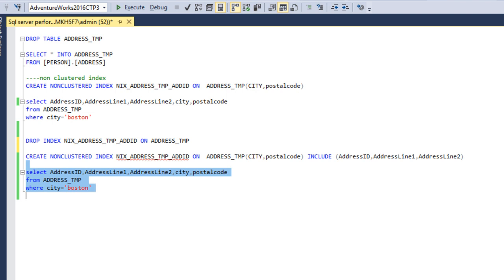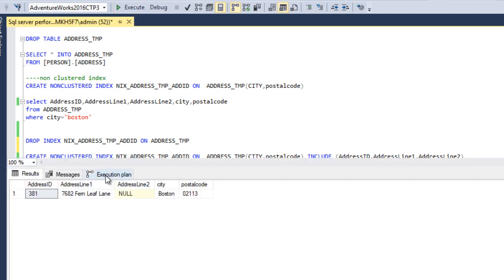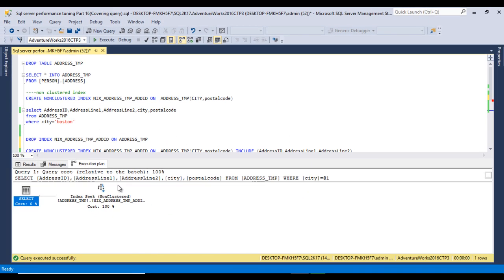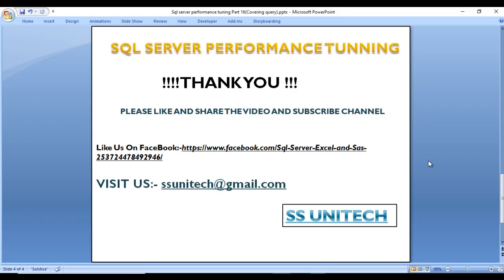Now let me execute the same query to verify. Looking at the execution plan, this time it performs an index seek — no additional lookup. Previously we saw a RID lookup taking 89% of the cost, which was very high. By using the INCLUDE keyword and adding the columns needed in the SELECT statement, we avoid that lookup entirely.